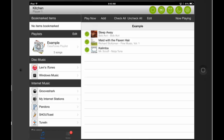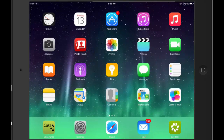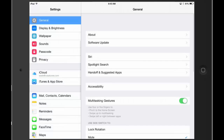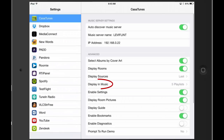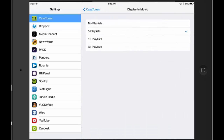By default, five Kossatunes playlists will be displayed in the music menu. You can change this by going into Settings on your iOS device, clicking on the Kossatunes app, and changing the Display in Music setting. Keep in mind that if you create playlists for internet radio stations, you can only add one station per playlist. With disc music, you can create playlists consisting of multiple music types — for example, you can combine songs from your Windows music and iTunes music into one playlist.